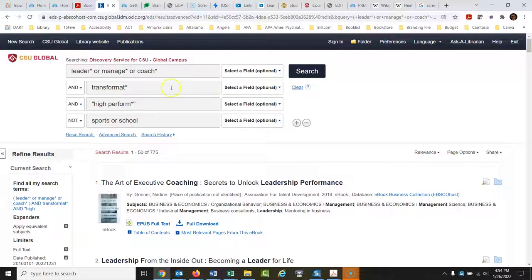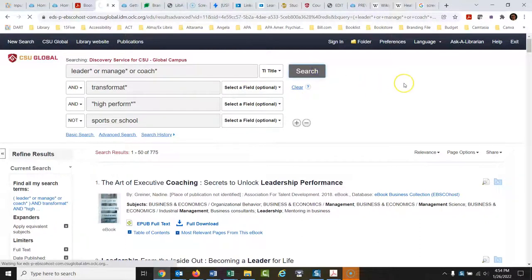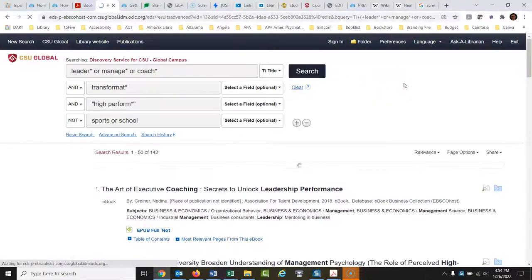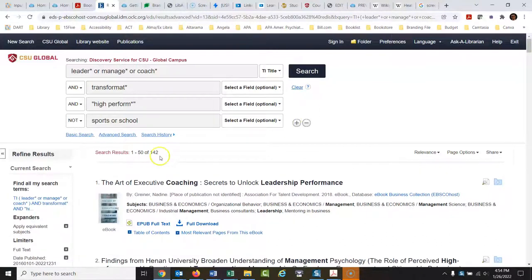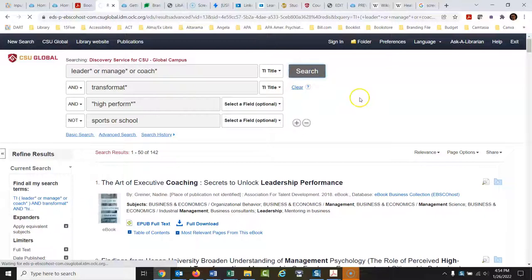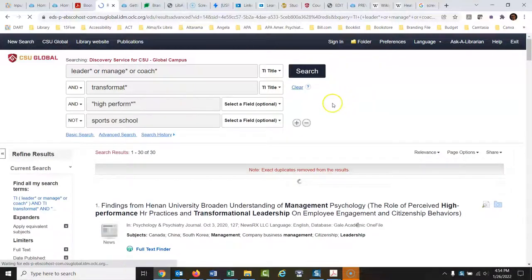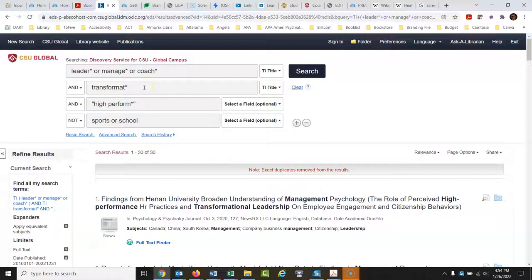Now let's get specific. Some version of leader or manage or coach, let's say that has to be in the titles of the sources. So TI, I'm going to change this selective field to TI title. Looking good. 142. Now we're really starting to narrow this down. What about some version of transformative? Has to be in the title as well. Now we're down to 30. So now we're starting to lose a lot of sources. Now that's fine, but I might want to broaden this out a little bit now.